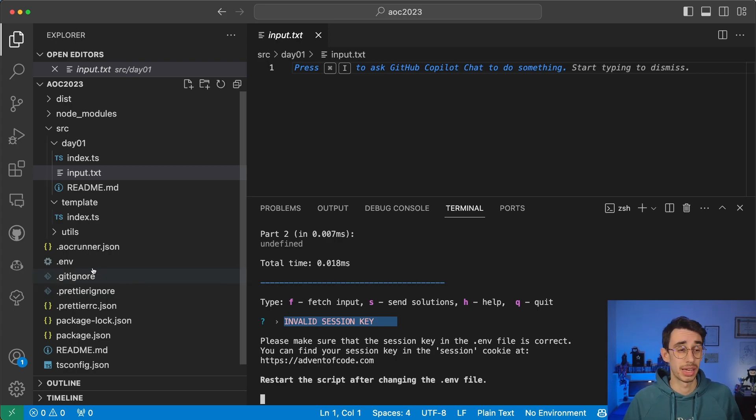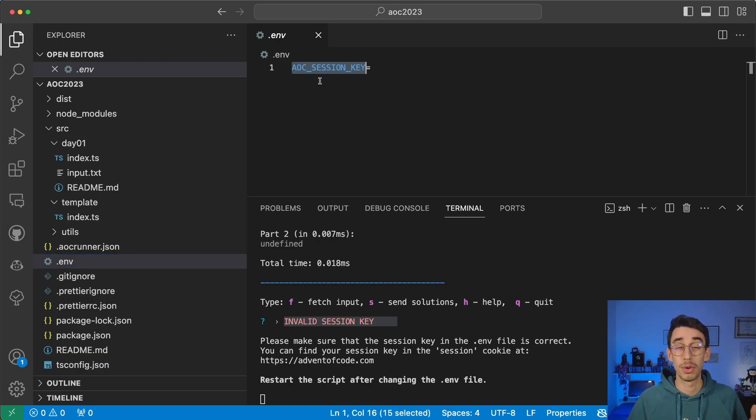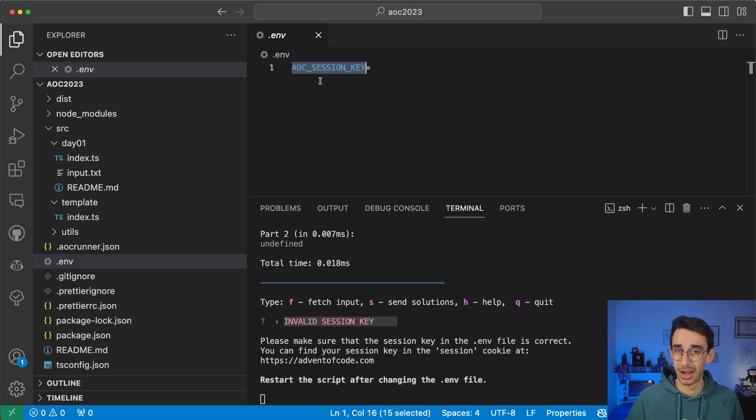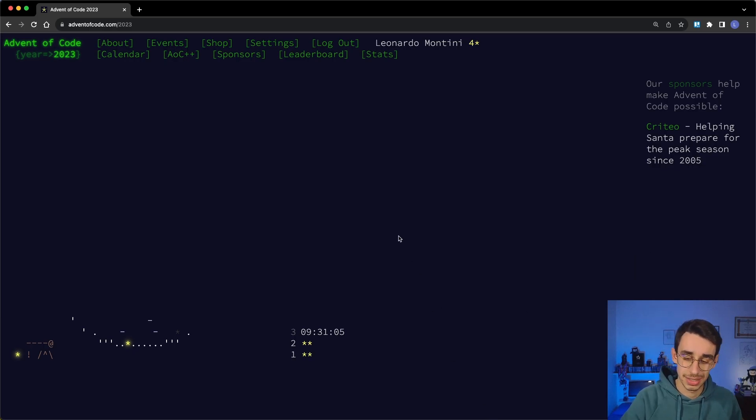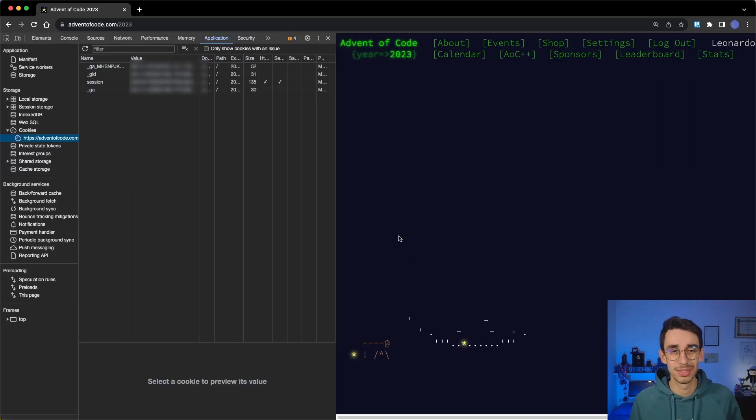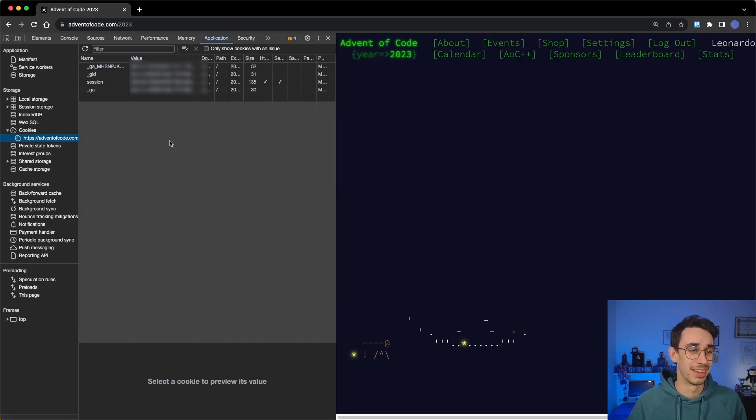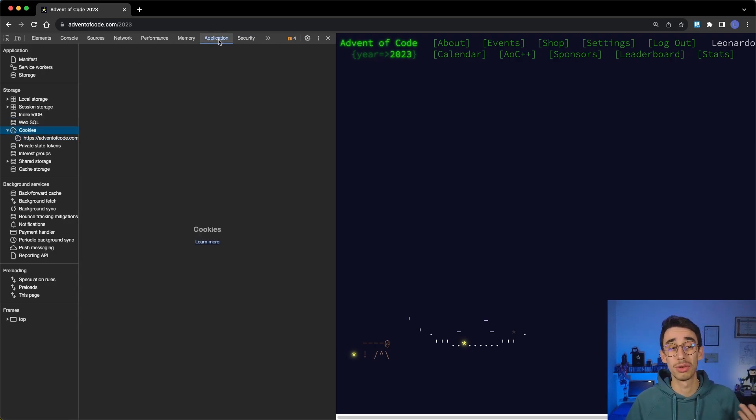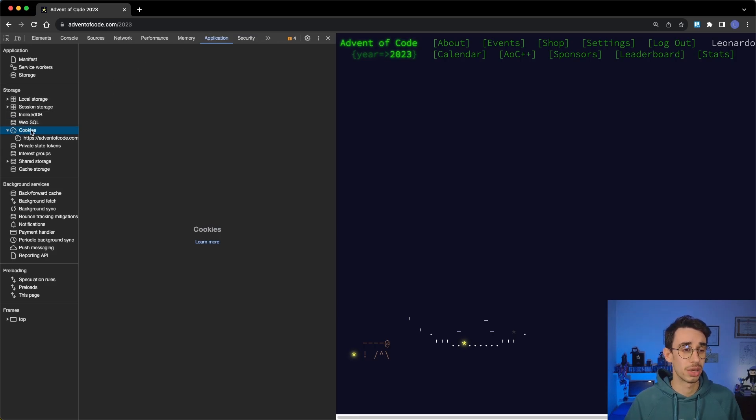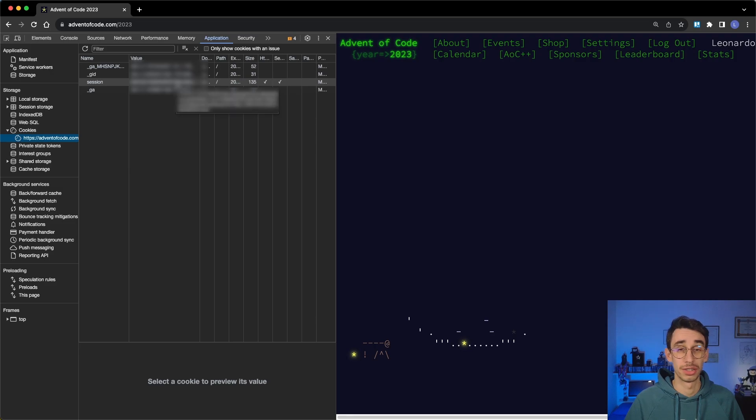First thing that might come to your mind is look at the env variable. It wants a session key. And where can you find a session key? In the advent of code page. It's slightly hidden, but come on, you're a developer. And if you open here, it was already open, but basically on the devtools, under application, cookies, you see advent of code here. And here you can find your session ID.